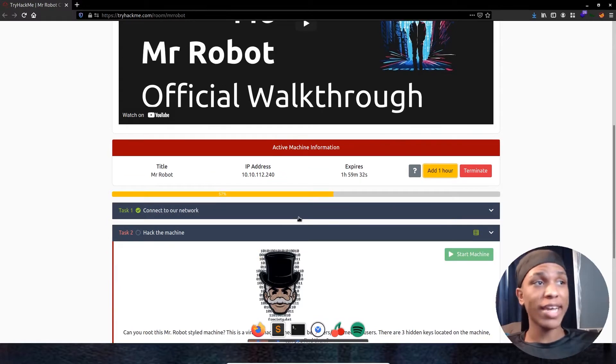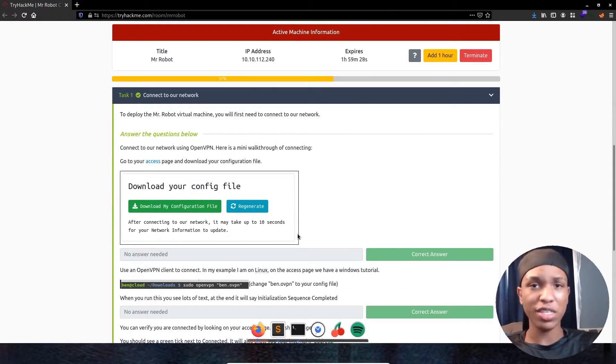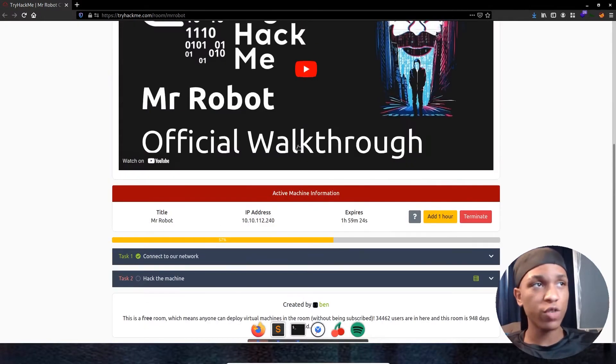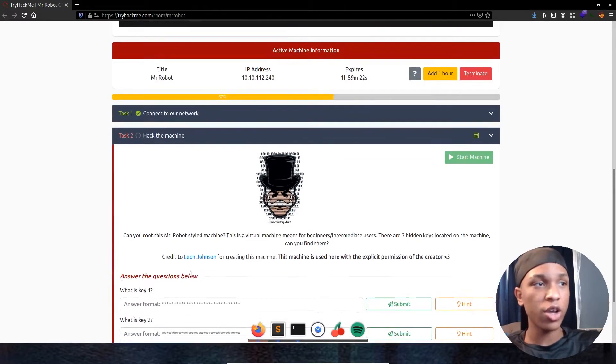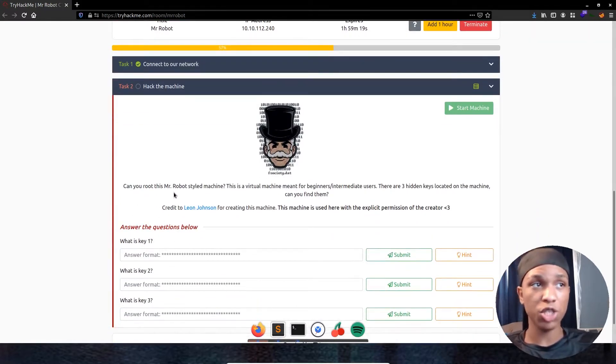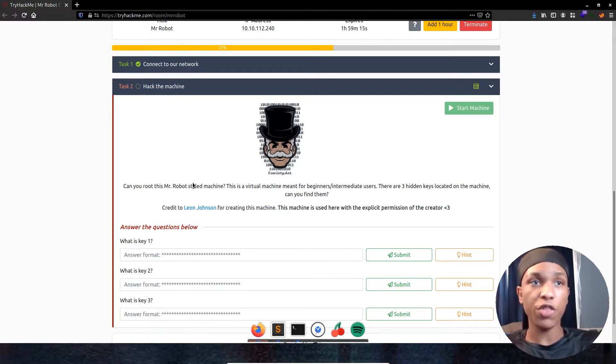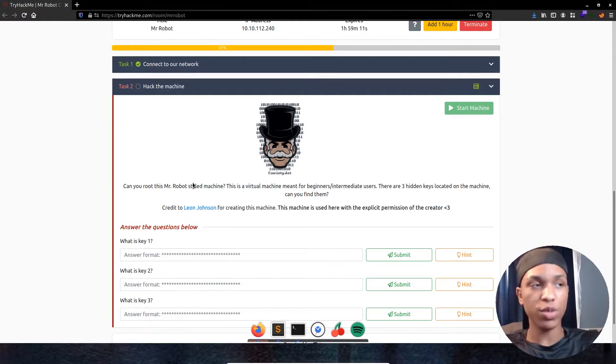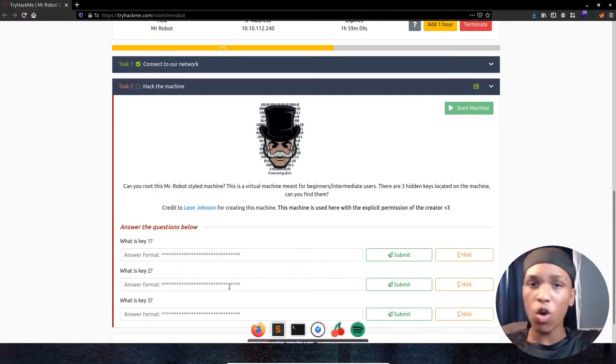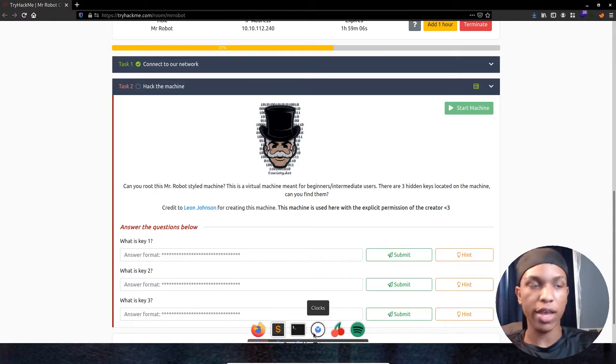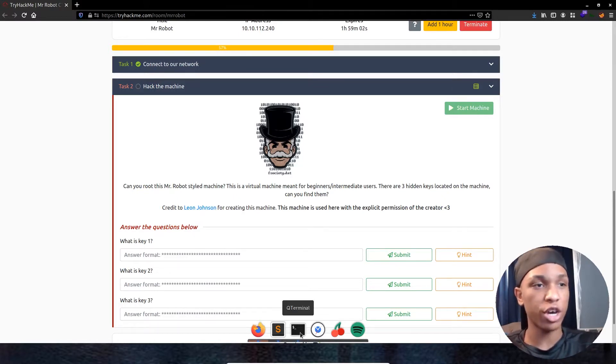For task one, connect to our network. I already went through and clicked through and okayed everything because I've already been connected. No need to go through and do all that. For task two, hack this machine. Can you root this Mr. Robot style machine? This is a virtual machine meant for beginners slash intermediate users. There are three hidden keys located on this machine. Can you find them? So we got key one, key two, key three or flags. They're calling them keys for the CTF.